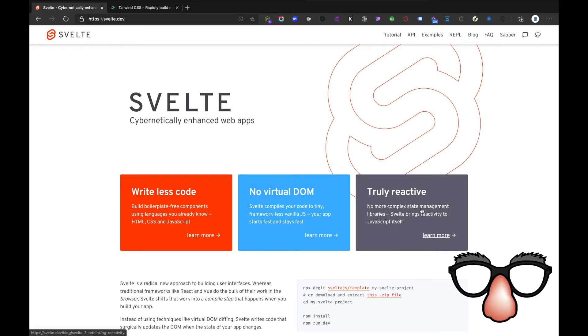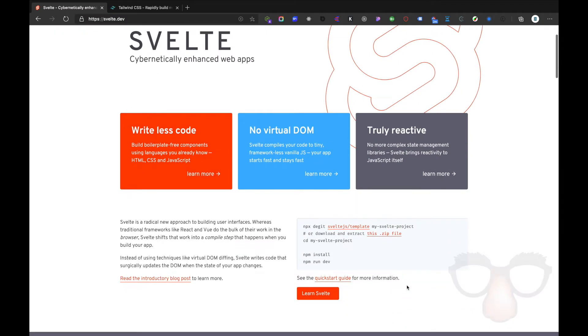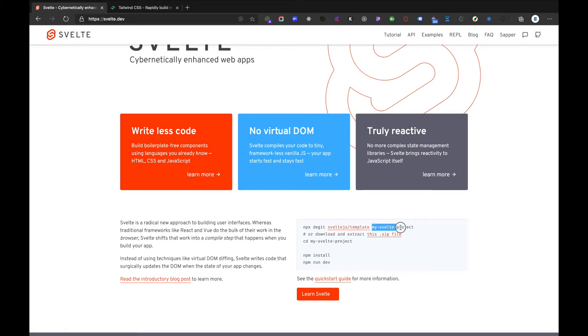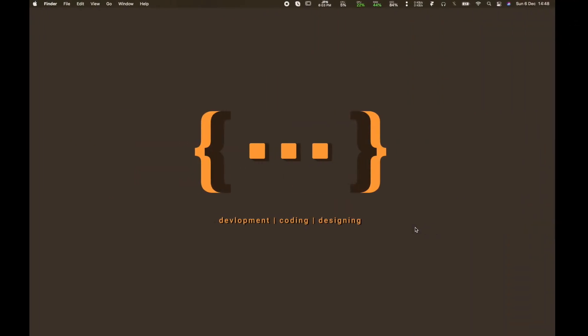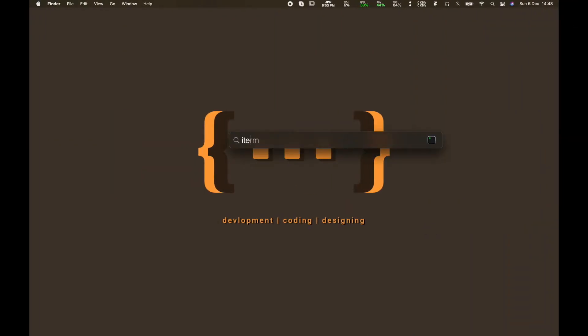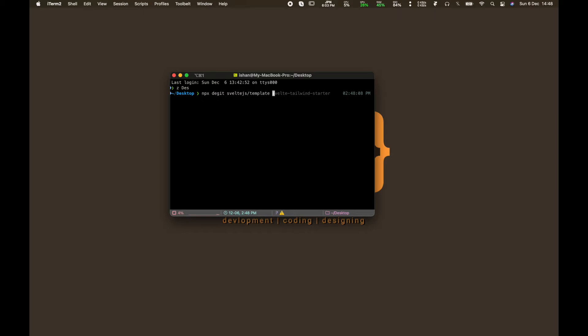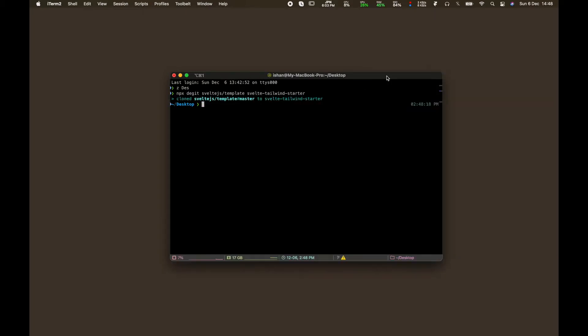First let's see the command that we have for creating a basic Svelte template in the Svelte website. Let's copy this one, and the last part here is the project name. So let's go to our terminal, go to desktop and paste that, and create svelte-tailwind-starter as a project name.